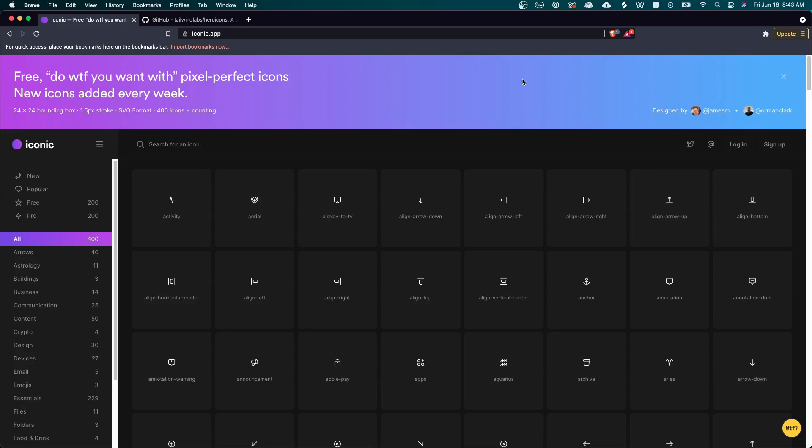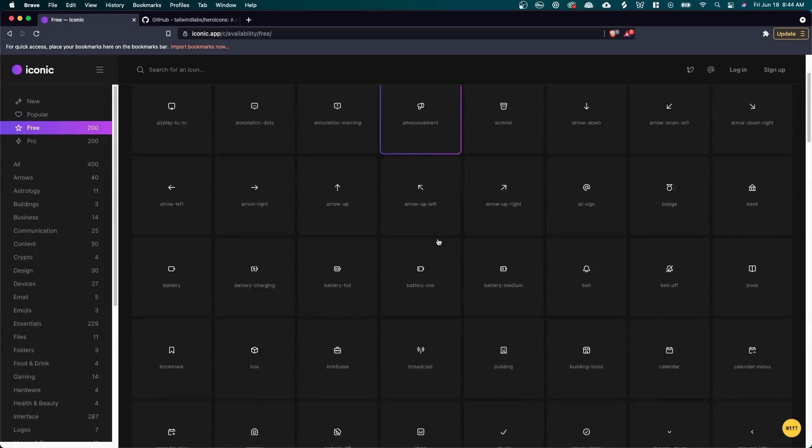Now, my second favorite website for free icons is iconic.app. There's a free and pro version of this site, so you can get a lot of icons for free. And there's also a selection of icons that are available for pro only. But the icons that are available for free are very good, very clean.